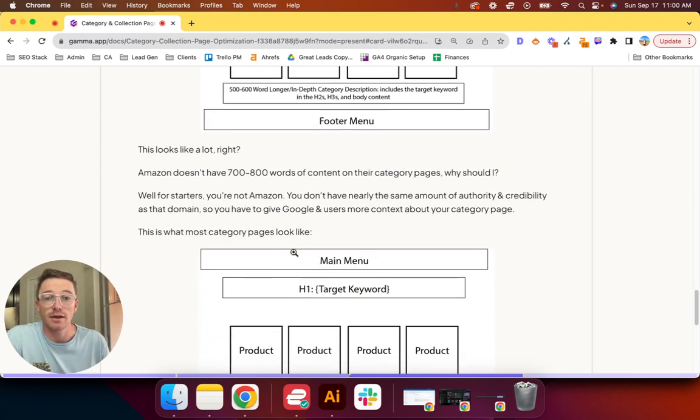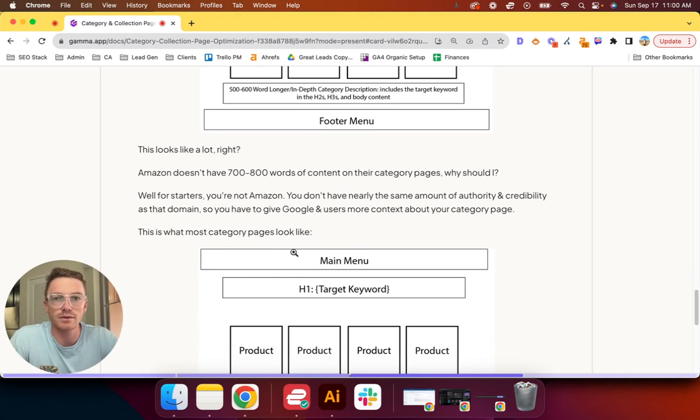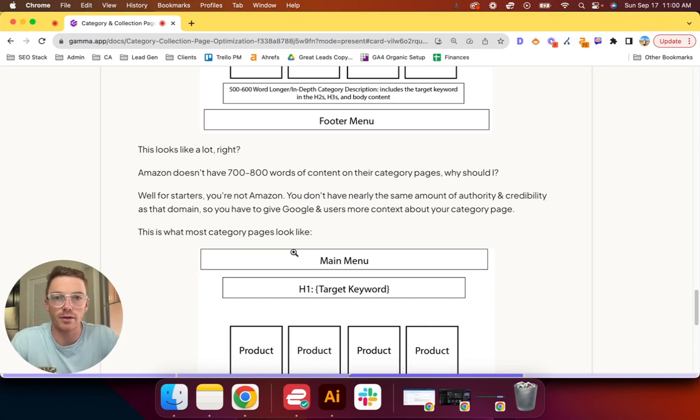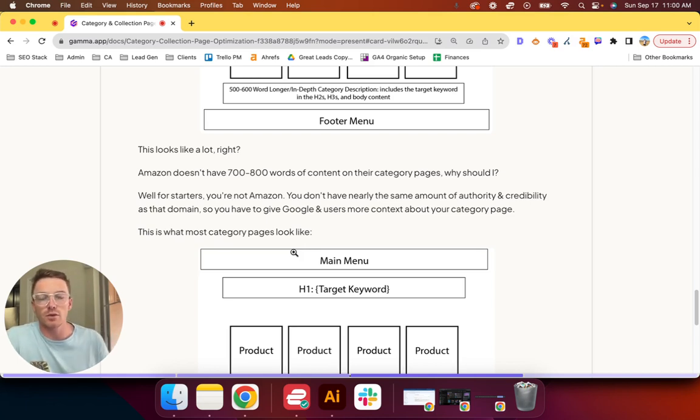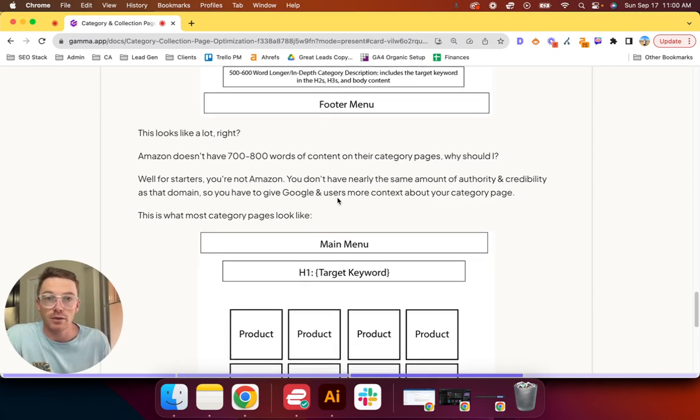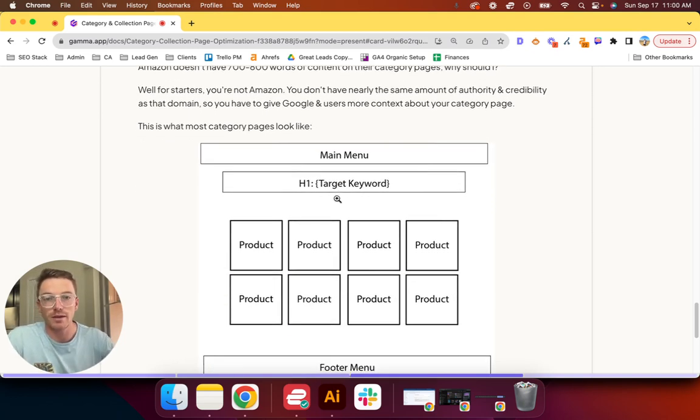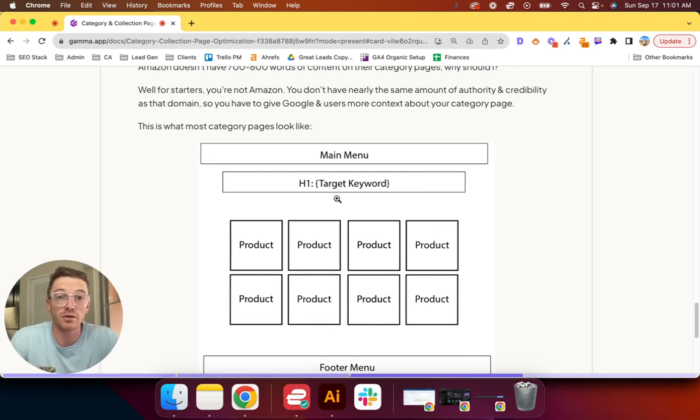And though we essentially embody their idea of option-based shopping, you don't have nearly the same amount of authority and credibility as the amazon.com domain. So you have to give Google and end users more context about your category page. This is what most category pages look like. I'm guessing if you're watching the video, it's probably what yours looks like too.